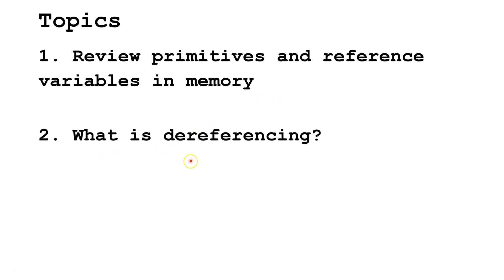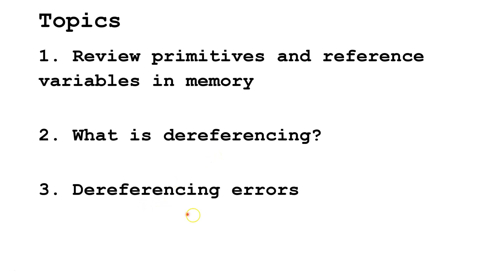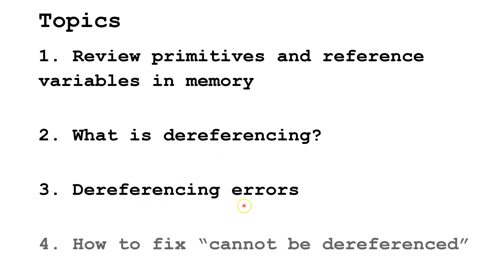What is dereferencing, dereferencing errors, and how to fix the cannot be dereferenced error.